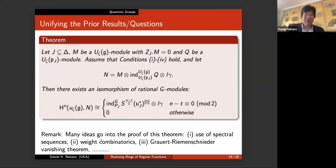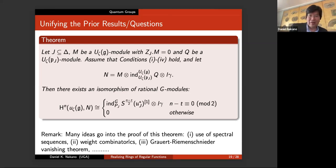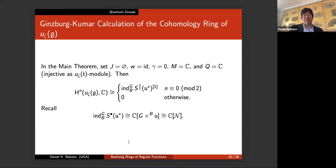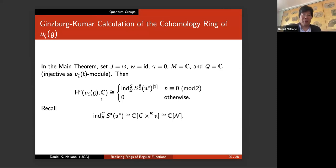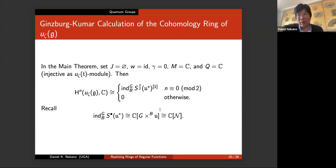What goes into this: spectral sequences, weight combinatorics, Grauert-Riemann-Schneider, all the stuff mentioned before. When you specialize with J the empty set, W the identity, gamma zero, M the trivial module, Q the trivial module — certainly injective as a U_zeta T module — you insert all this data into the theorem and you get the Ginzburg-Kumar result. Then induction of the symmetric algebra identifies with the coordinate ring on the orbit space, and the argument shows it identifies with the coordinate ring on the nilpotent cone. So Ginzburg-Kumar just falls out as a special case.